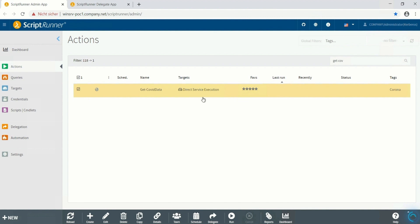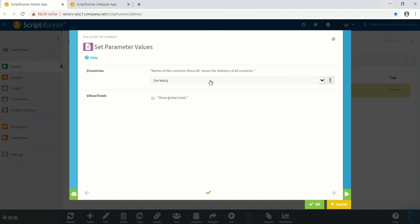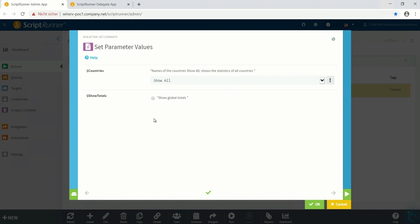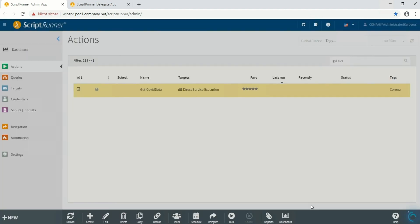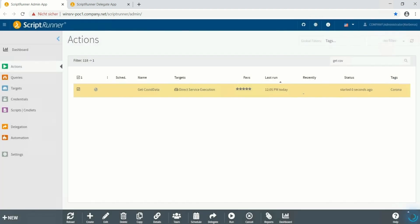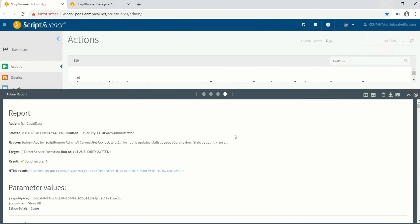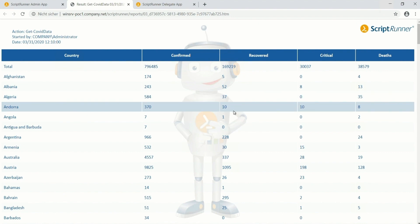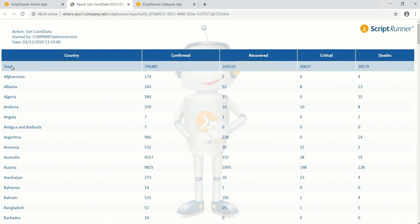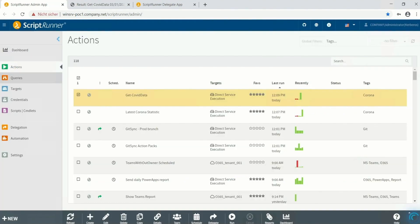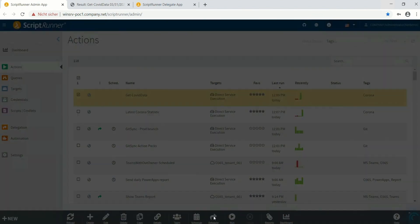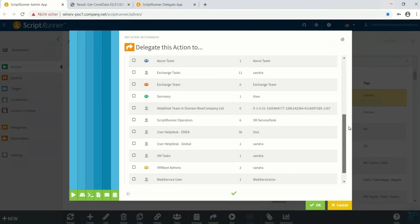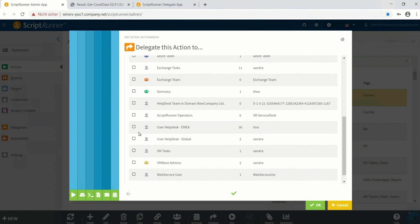Now we can test the action by clicking on run and selecting for example show all functionality and show totals and click OK. As a result we can take a look at the report which shows us the latest statistics of countries plus the totals information.